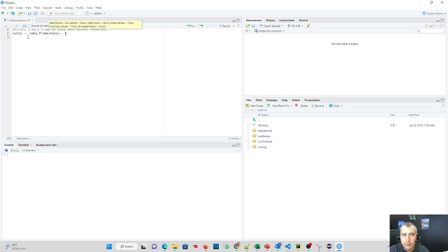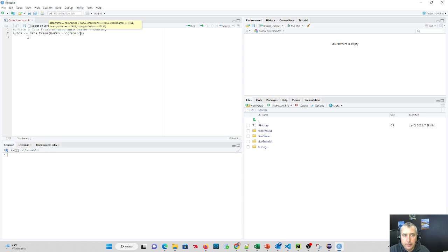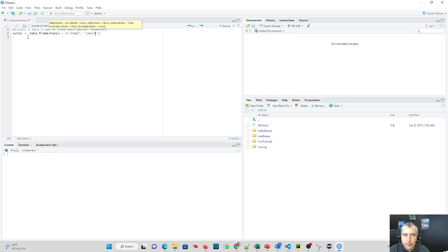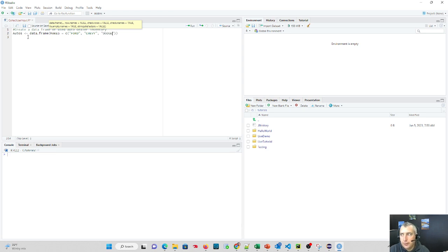So consider makes as like a column. And I'm going to set the values of makes equal to Ford. So on my car dealership, I have Ford, I have Chevy, and I have Dodge. So these are the makes of cars you'd expect to find on my dealership.